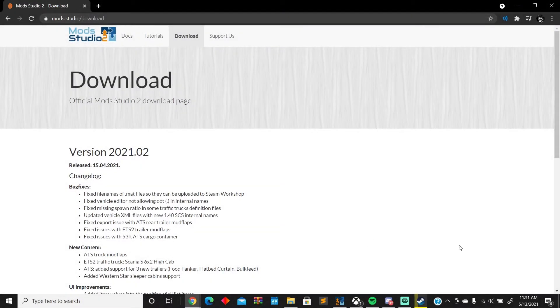All right guys, so today I'm going to be doing a tutorial on how to find or add trucks to Mod Studio 2.